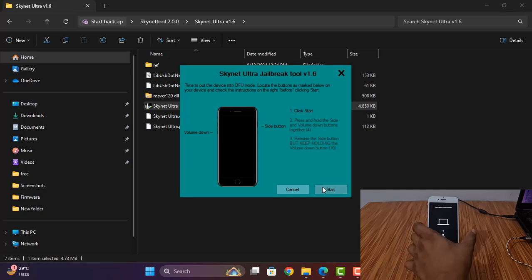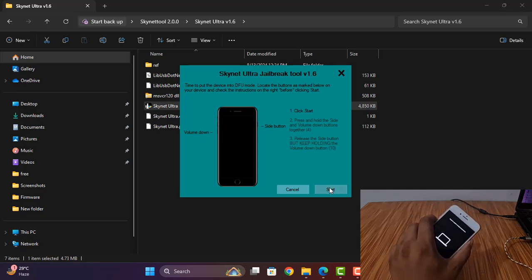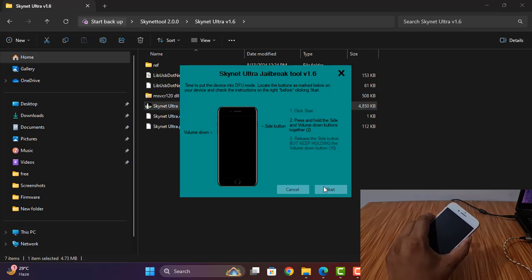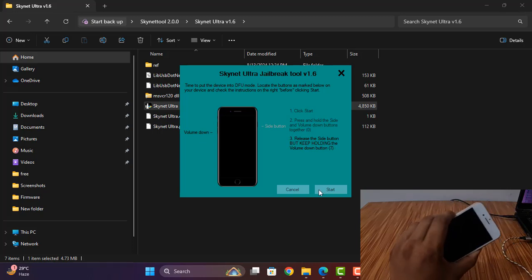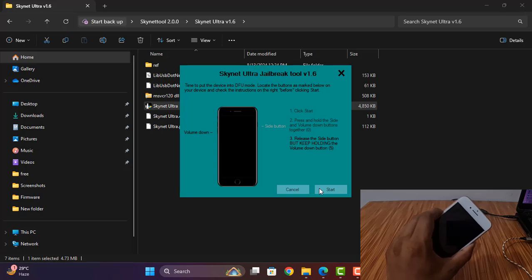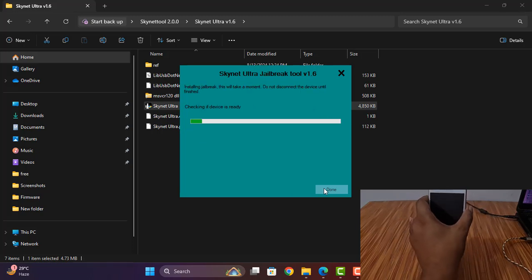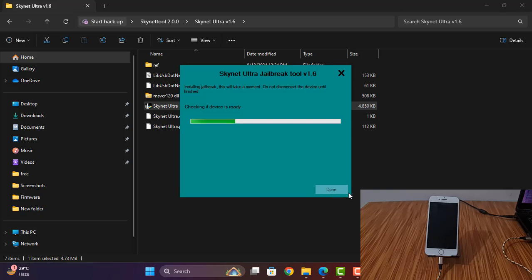Now I click here — volume down and power button, same time press. Now I release the power button. As you can see, only volume down button pressed. Now successfully rebooted — release all buttons. Now I need to wait a few minutes for jailbreak. After successful jailbreak, I will show you how to bypass. It's a very easy process.